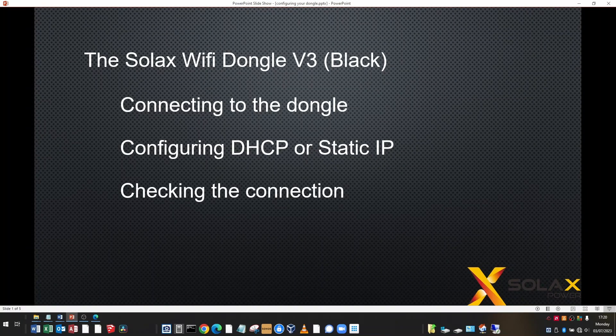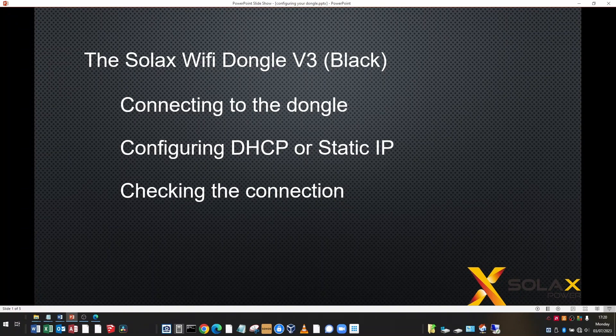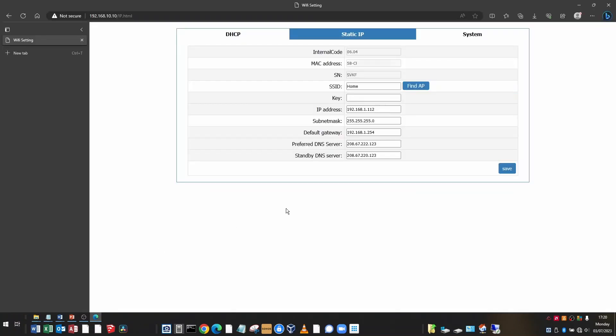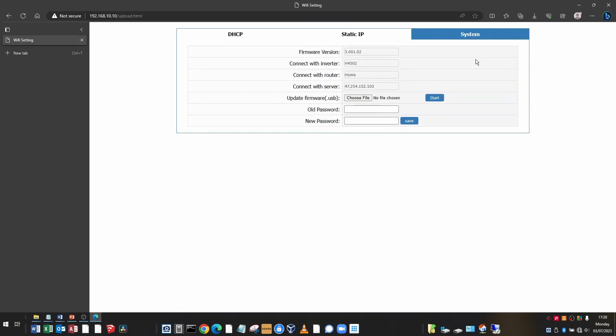Moving on to checking the connection. It's important that the connection between the dongle, the Solax cloud, your router and the inverter is working properly. And this is how you check whether the configuration is correct. Go back into your Wi-Fi dongle configuration page. And this time we're looking at the system tab. On the system tab, you can see the firmware version that was originally set from the factory.